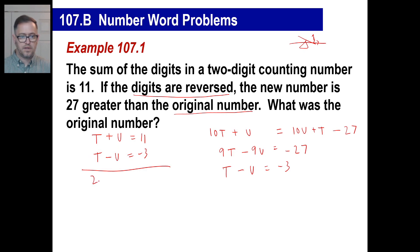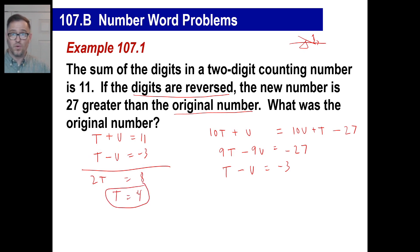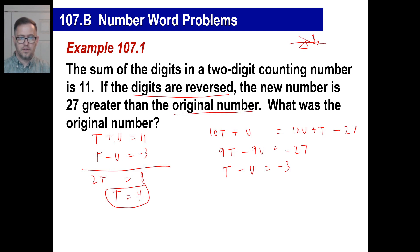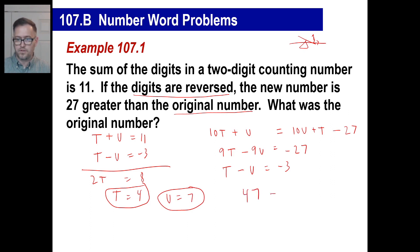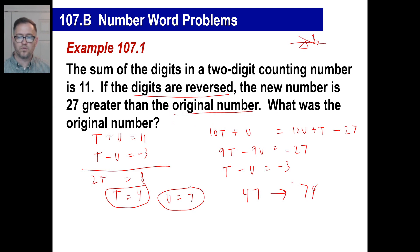Now lo and behold, if you stick that equation right underneath the first one, you get a nice easy elimination problem. Add them up: two times T on the left, 11 plus negative three is eight, so T equals four. That means the tens digit in the original was four — so it's 40-something. The unit is seven because four plus seven equals eleven. So your original number was 47. If the digits are reversed, that's 74 — and 74 is indeed 27 greater than 47.